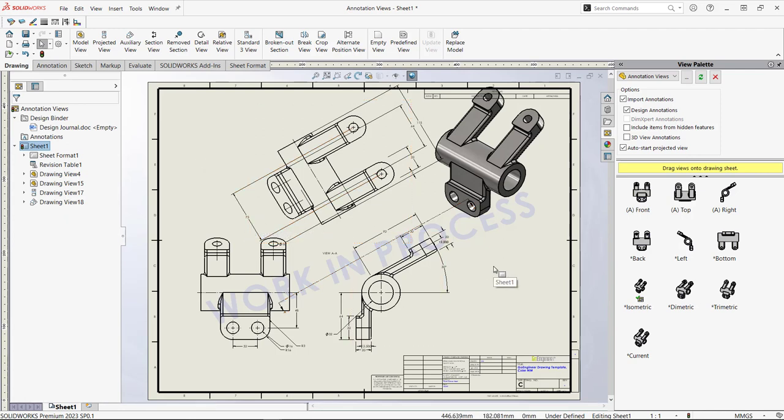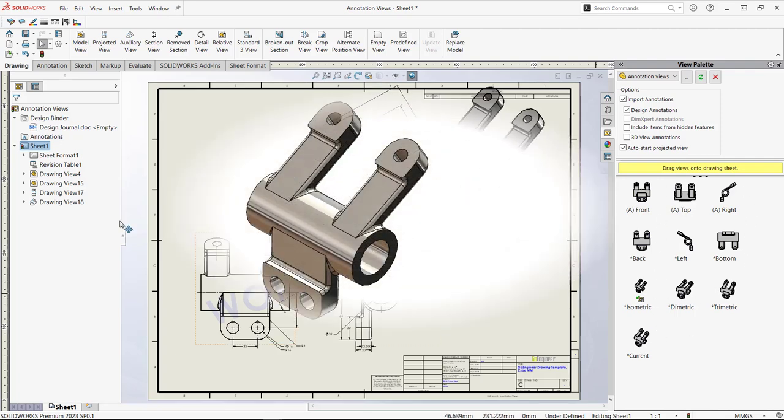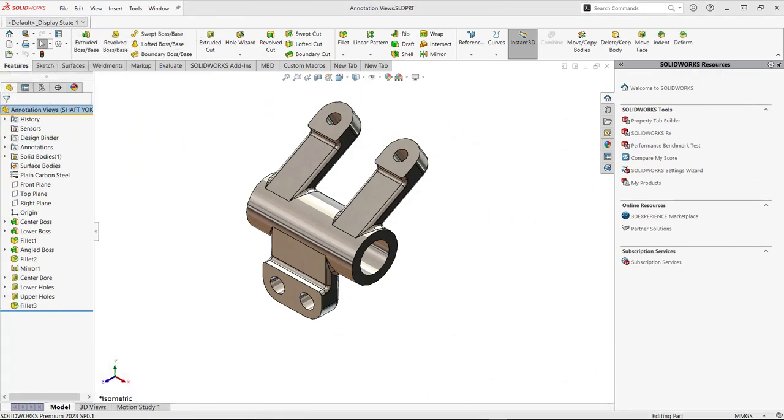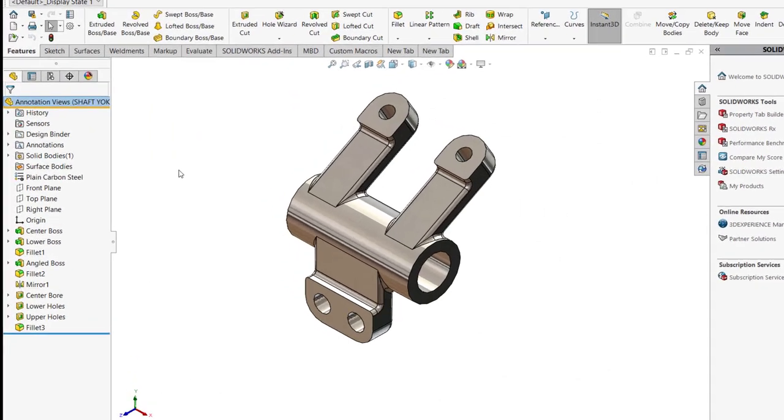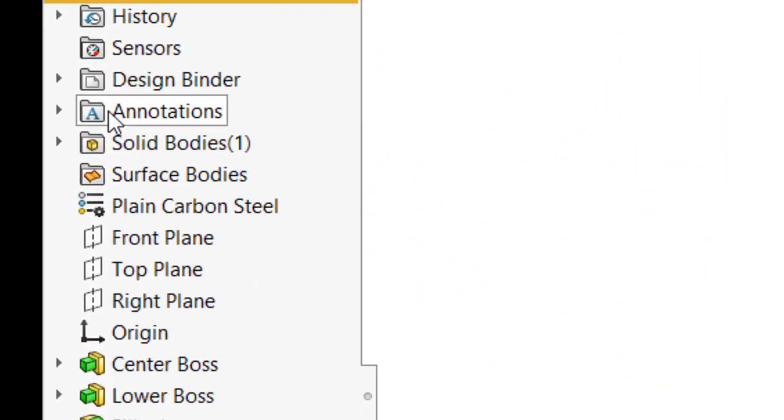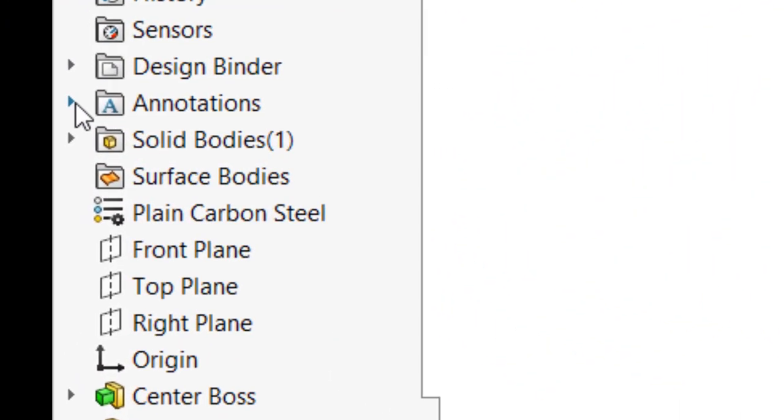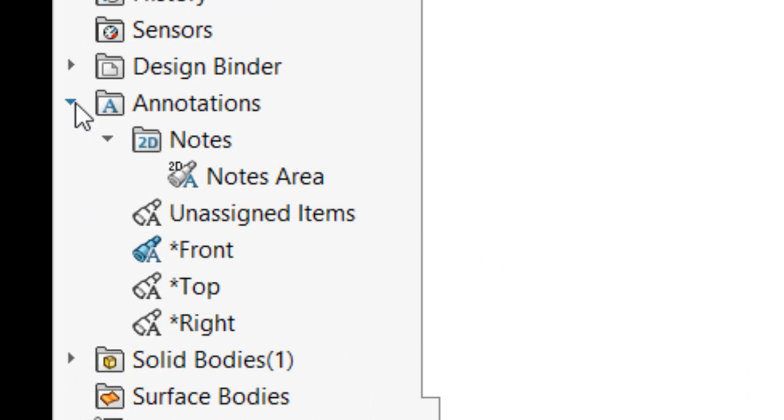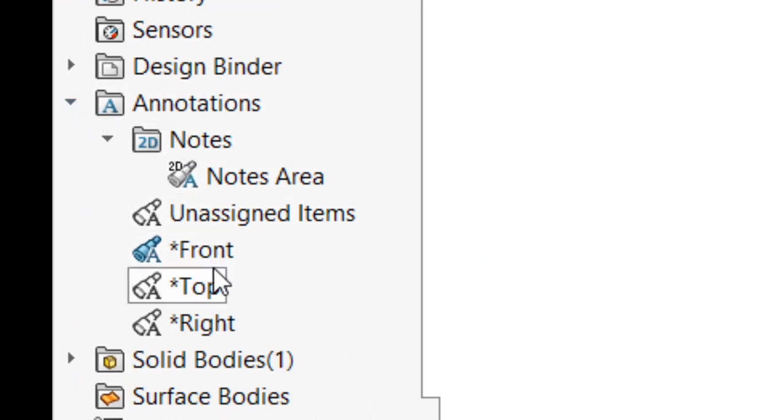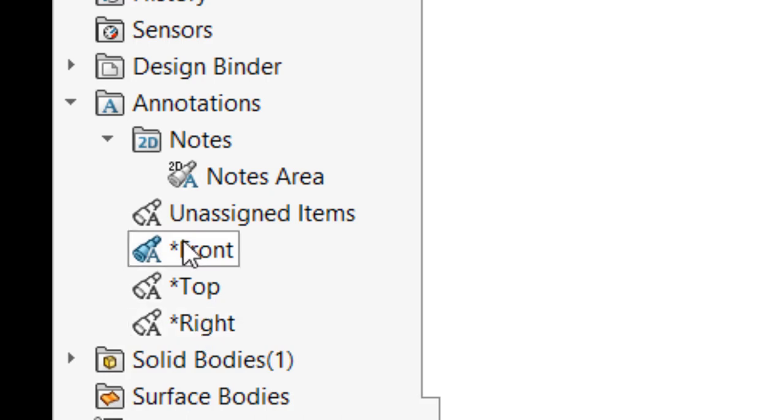But now I want to talk about another way to bring in dimensions via the annotation views over here. In order to fully understand where all dimensions come from, they're actually organized in this folder called Annotations. And in the annotations folder we have all of the different views, the front, top and right view, which are going to appear in the drawing. And we can associate dimensions to those views.